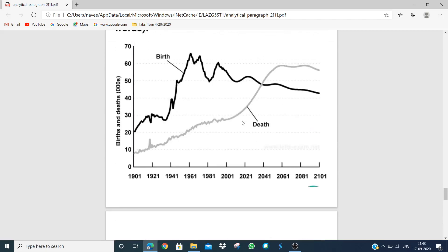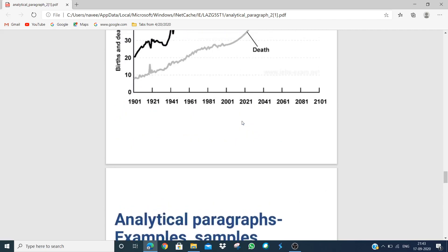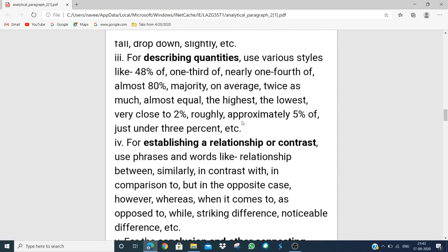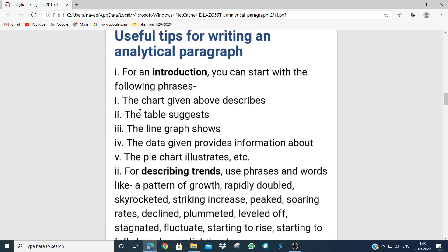I hope you understood how to study the graph and how to write the paragraph. Now let's discuss some tips for writing an analytical paragraph. For the introduction, if a chart is given we can write: 'The chart given above describes...' If it's a table: 'The table suggests...' If it's a line graph: 'The line graph shows...' If data is given: 'The data given provides information about...' And if a pie chart is given: 'The pie chart illustrates...'